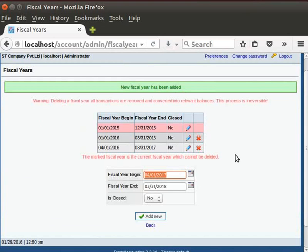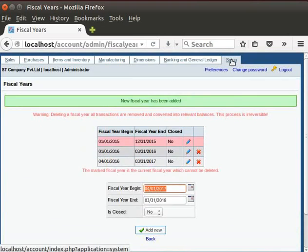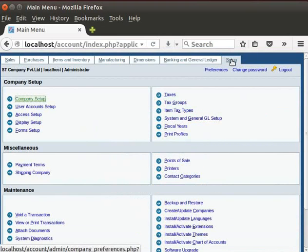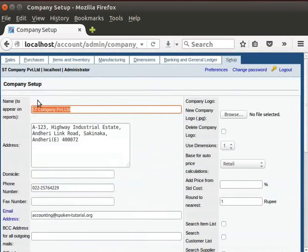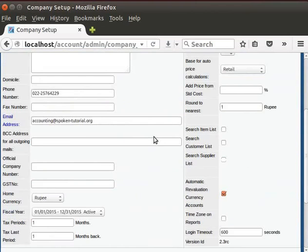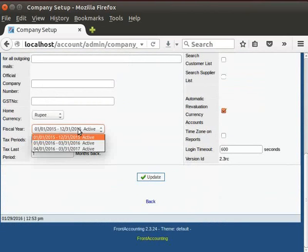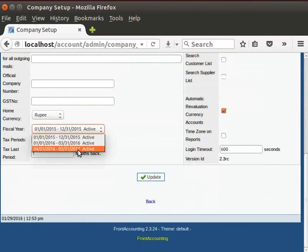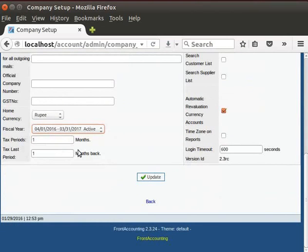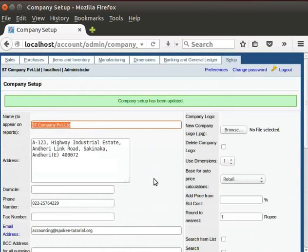Now, we need to update these changes in the Company Setup icon. Click on the Setup tab. Then, click on the Company Setup icon. Under Fiscal Year field, click on the drop-down menu. Select the current financial year. Click on the Update button. Then, a message appears and says, Company Setup has been updated.